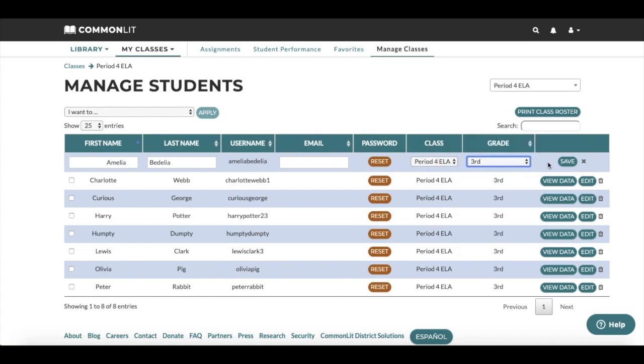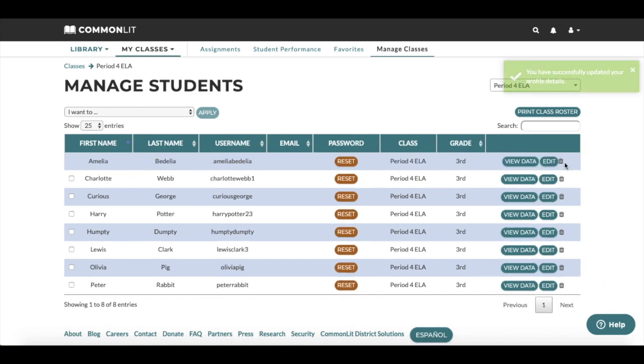Please note that when transferring students between classes, their assignments will not transfer with them, so be sure to save any necessary assignment data before moving students. Once all edits have been made, click Save.